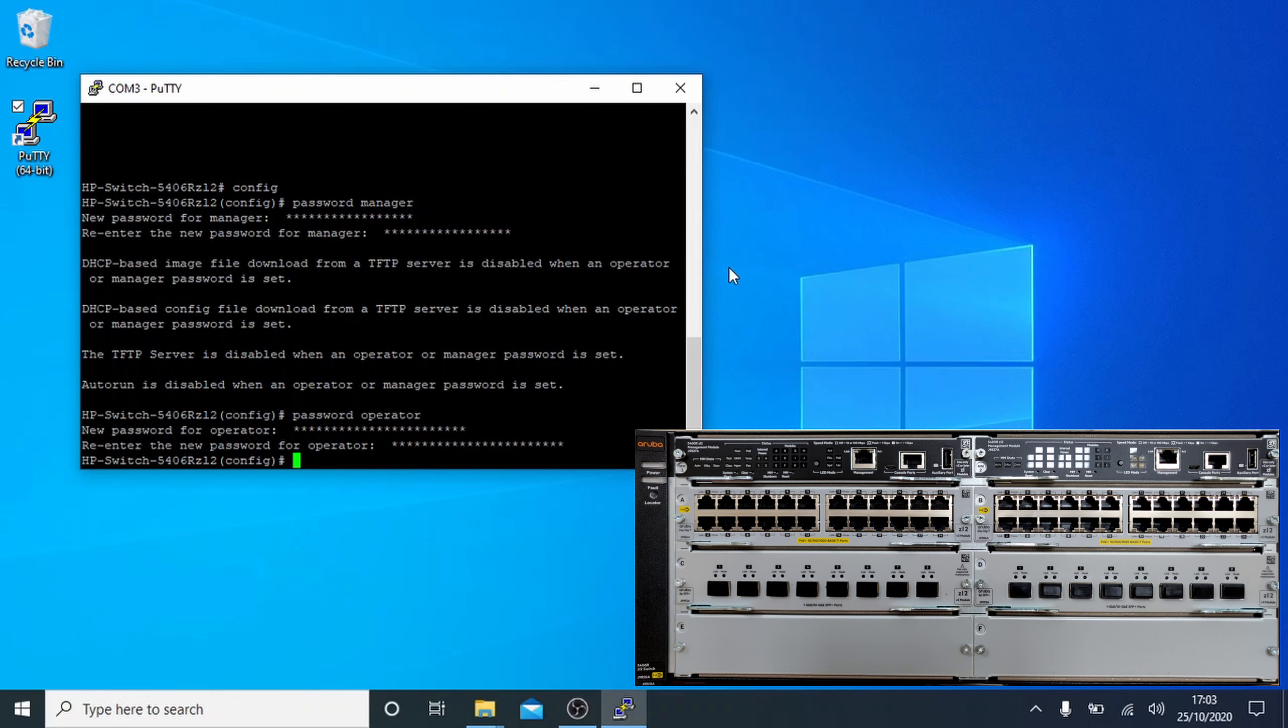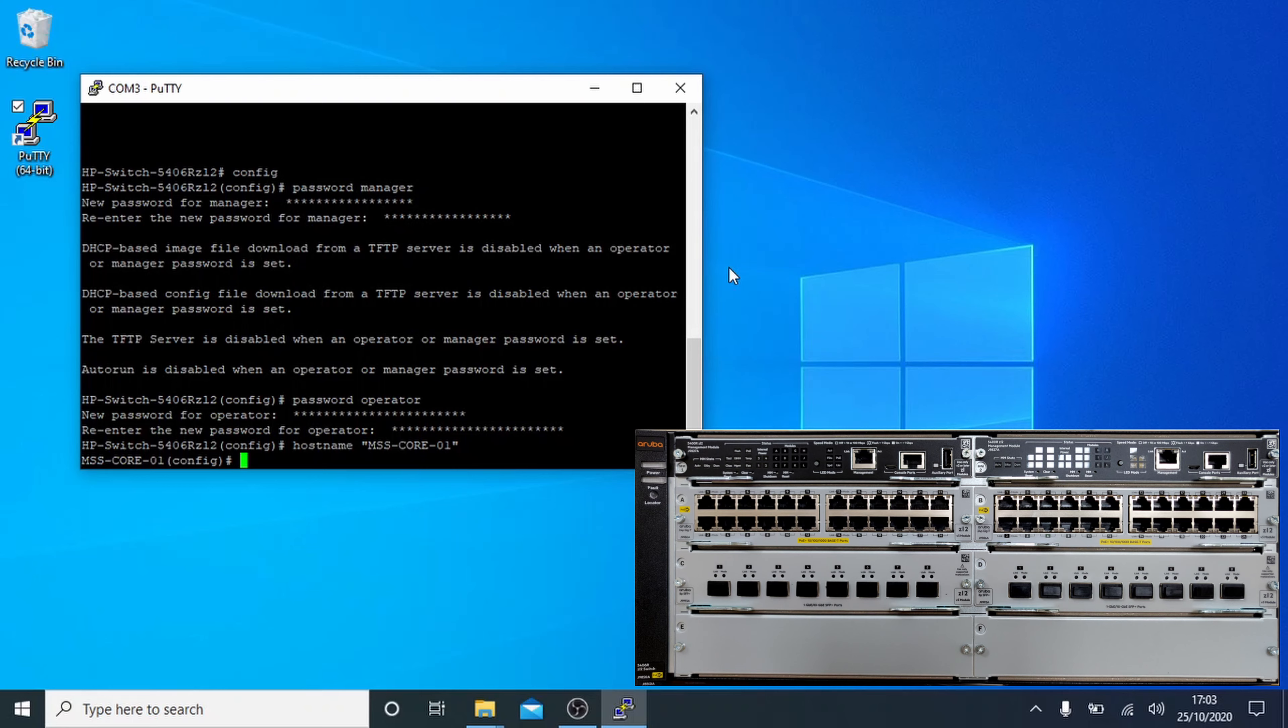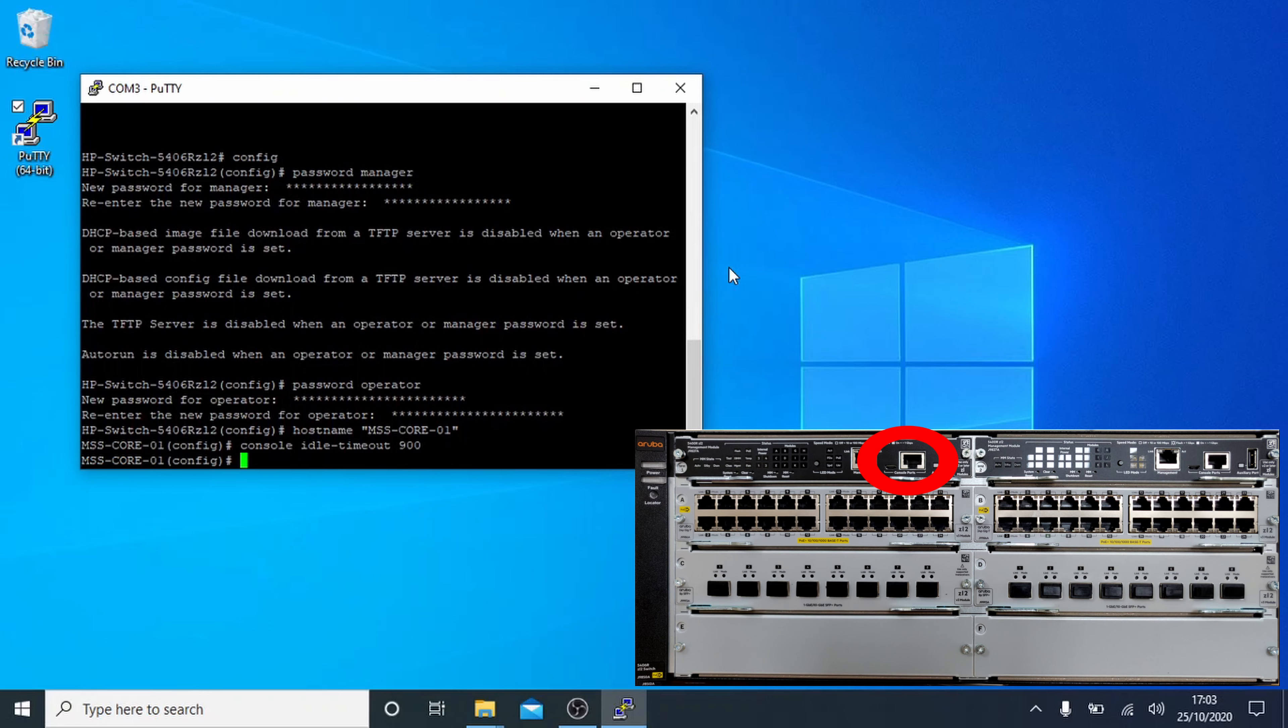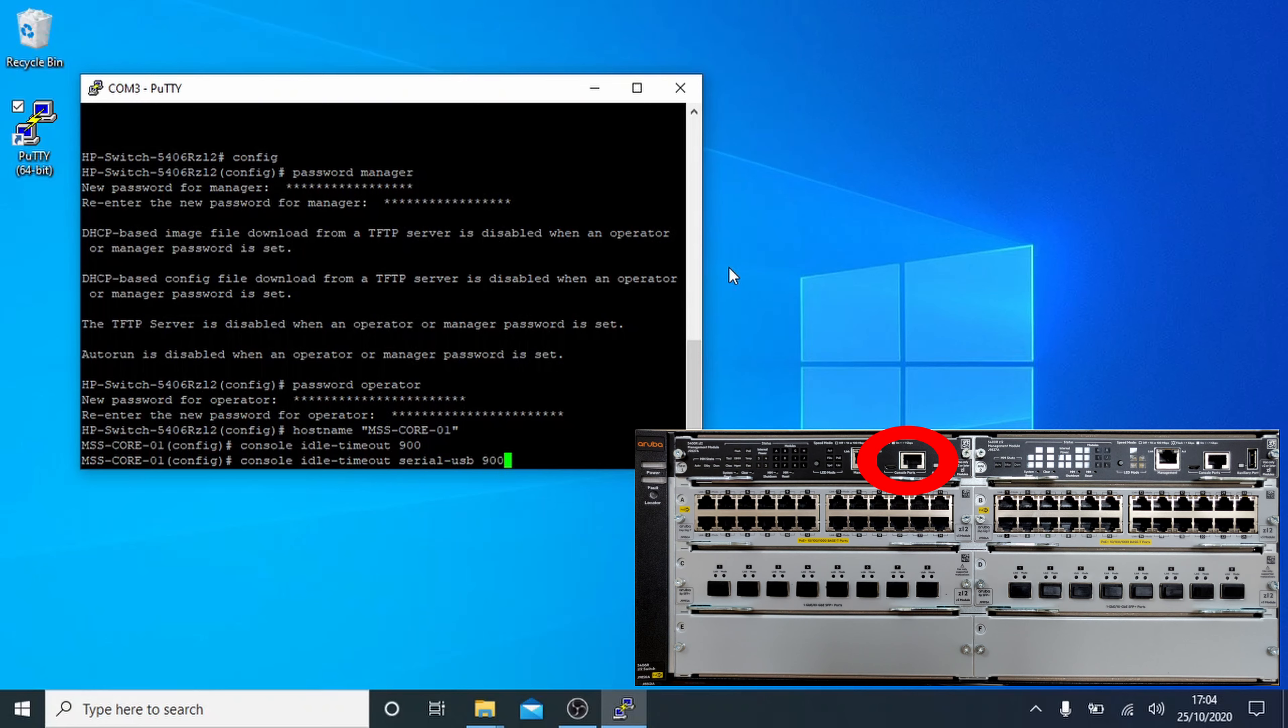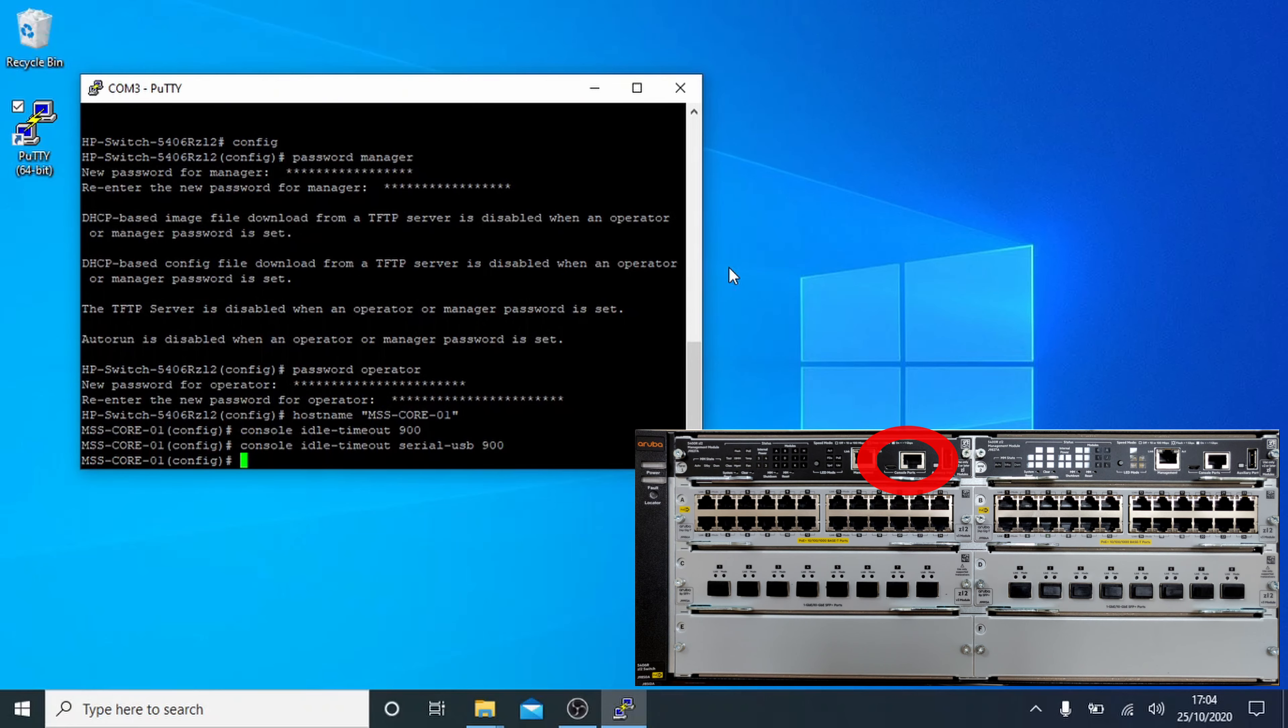Setting the name of the switches next, it's easy as typing the hostname command followed by the name you want to give it. In this case, MSS, which identifies the site, followed by a function and then a number. We'll set the console timeout options next, in case you accidentally leave yourself logged in. I've highlighted the ports of this effects. For the console port, it's a simple console idle-timeout and then number in seconds. I've chosen 900 here. It's similar for the USB connection as well, but you add serial-USB after the idle timeout part. Once again I chose 900 seconds.